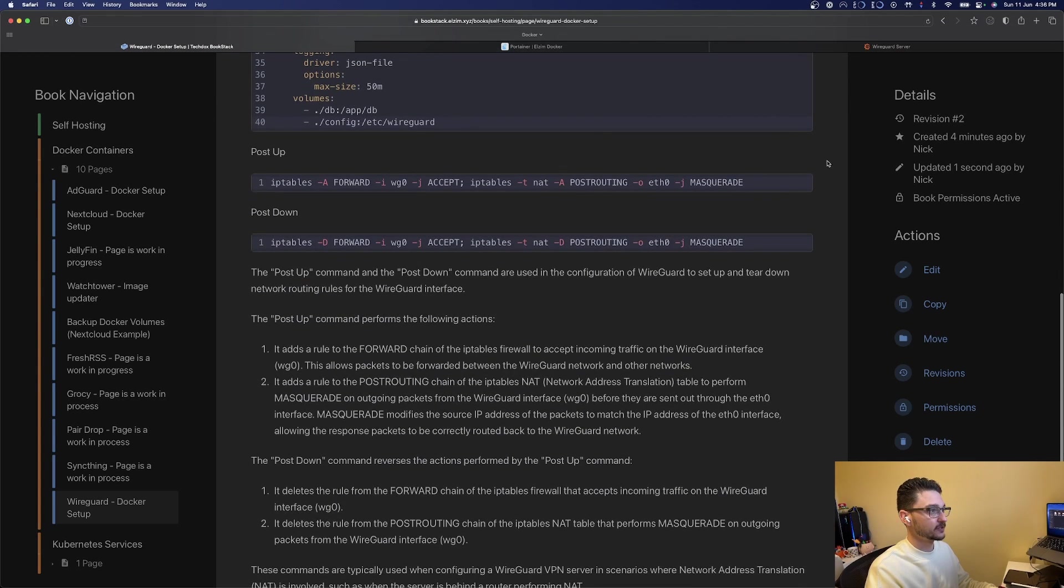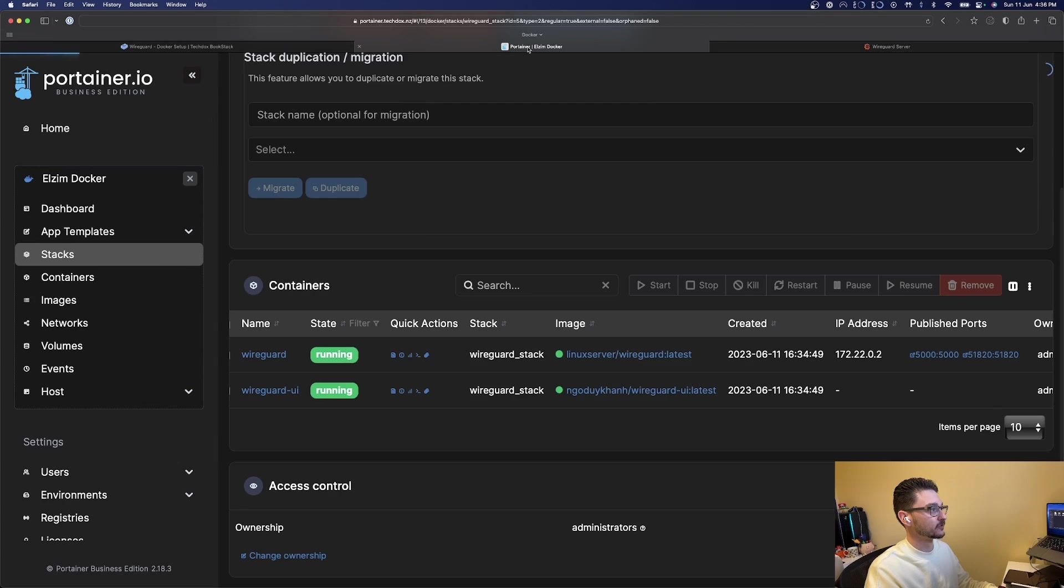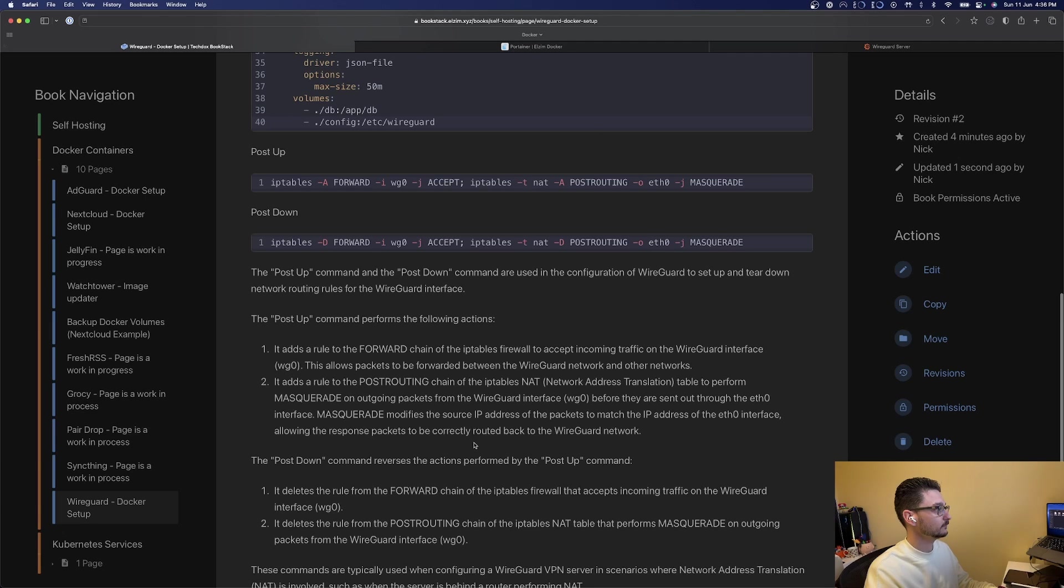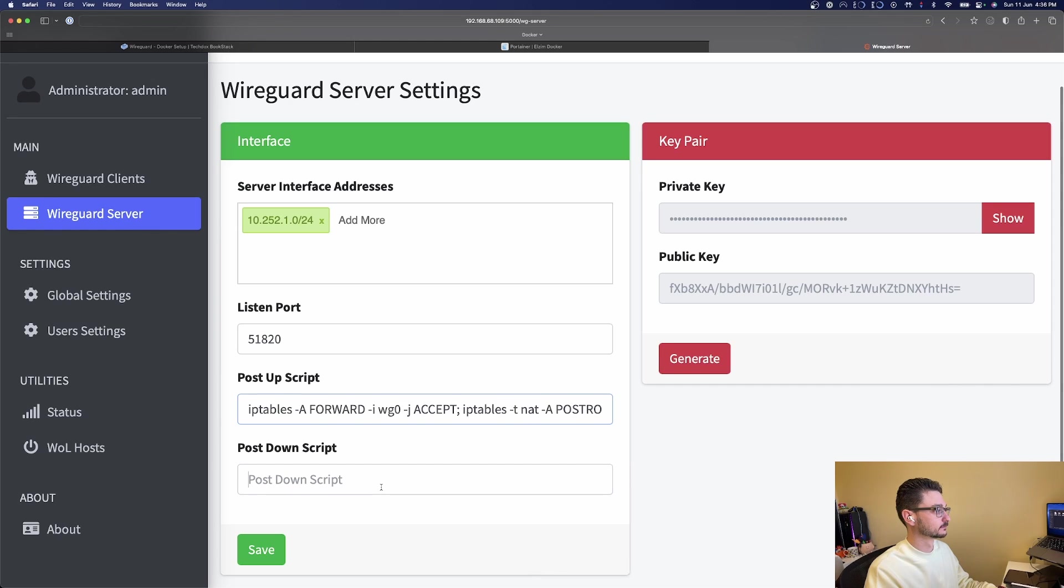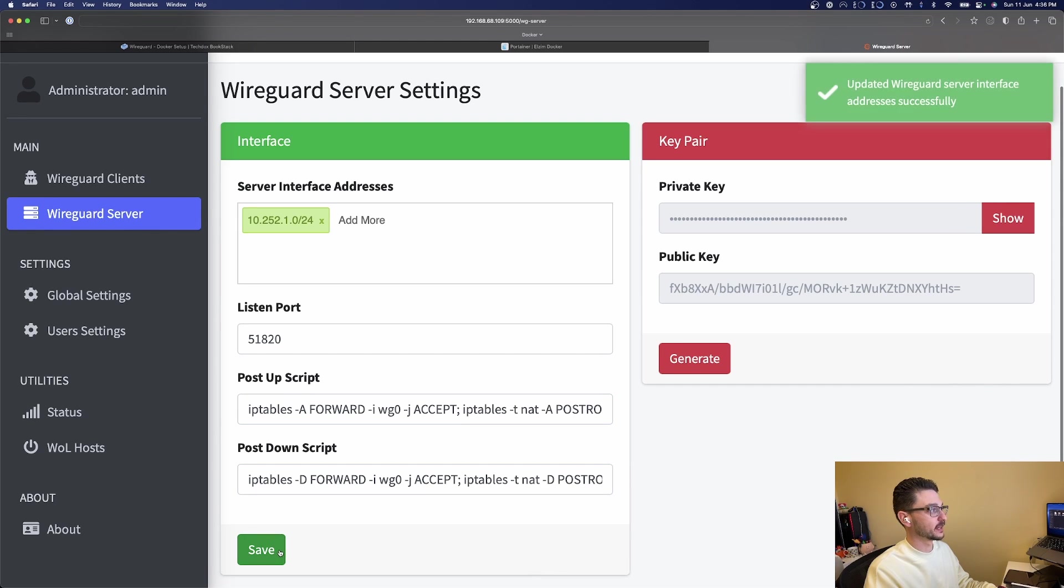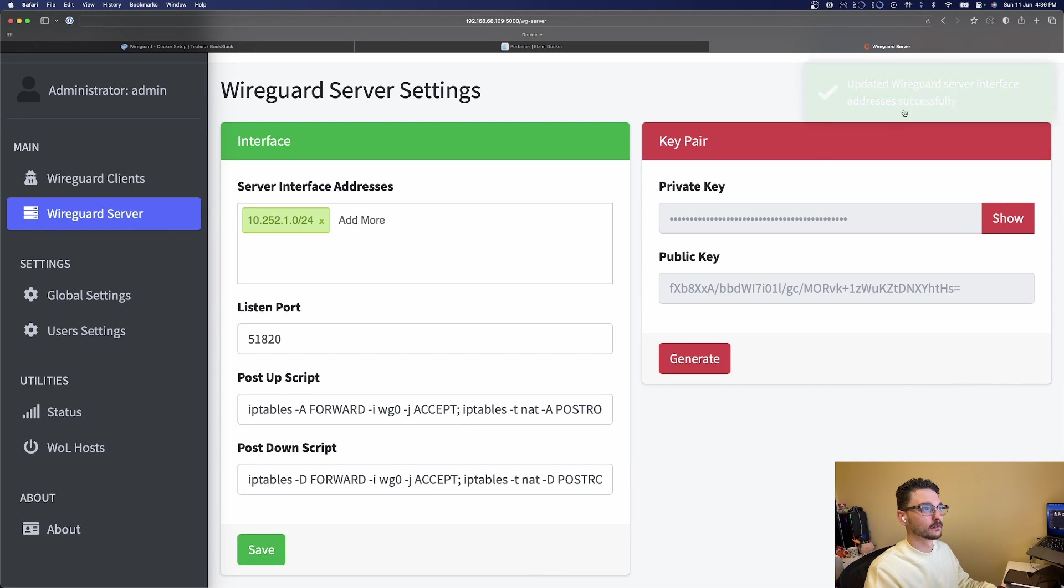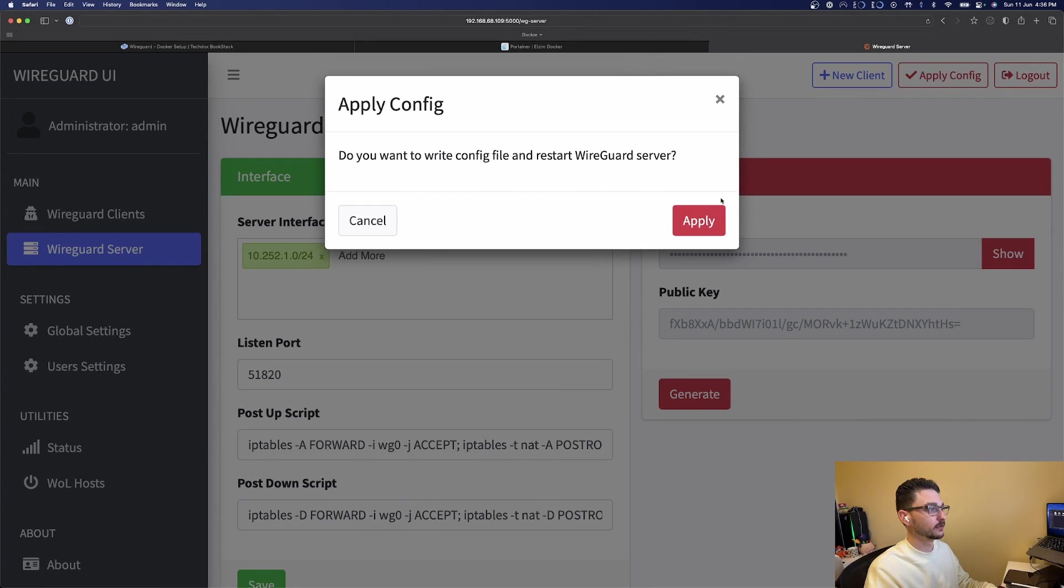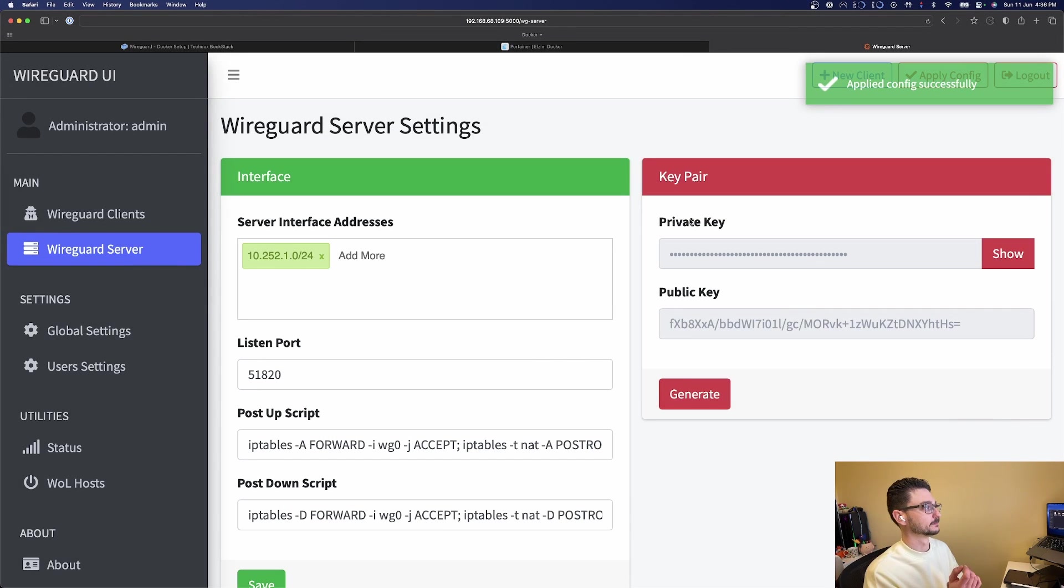In my documentation I'll grab this one which is the post up, and the down. We hit save and apply the config, apply.